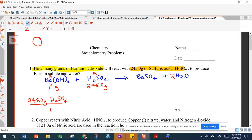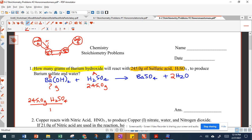We're starting with 245.0 grams of H₂SO₄. Looking at our island: starting with mass of A, going to moles of A, going to moles of B, then going to mass of B. First thing we're going to do is divide by our molar mass. Second, we use our mole ratio — every problem will have a mole ratio. If you cannot do a mole ratio you're not going to be able to do stoichiometry.